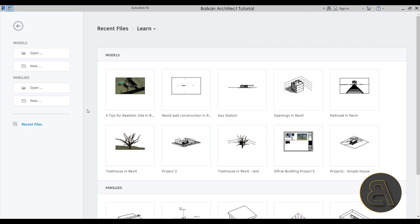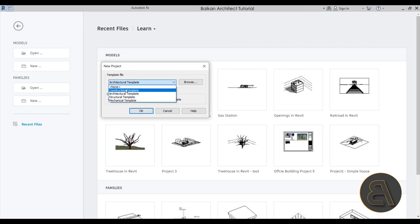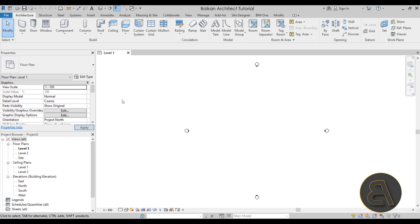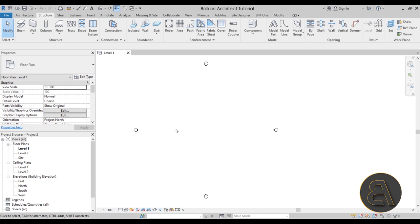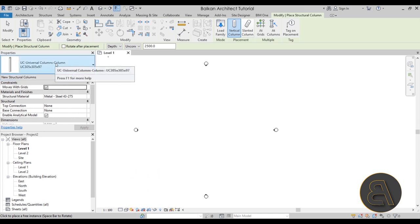Without further ado, let's get into the tutorial. Here in Revit, I'm going to go to Models, then New, and start a new project using the architectural template. You could use a structural template since it already has some elements, but I think it's better to start with the architectural template so you know where to find everything.